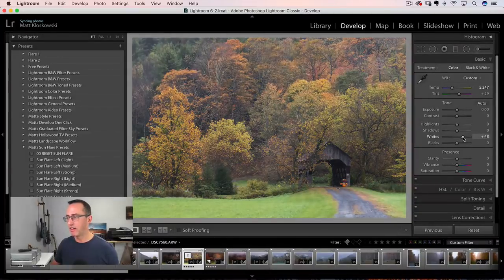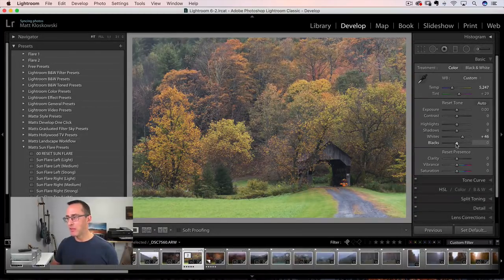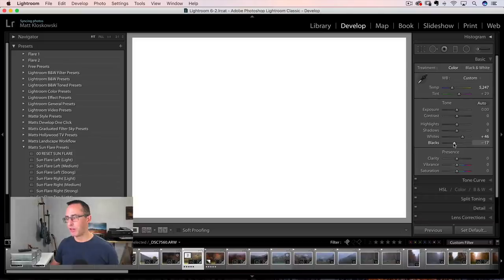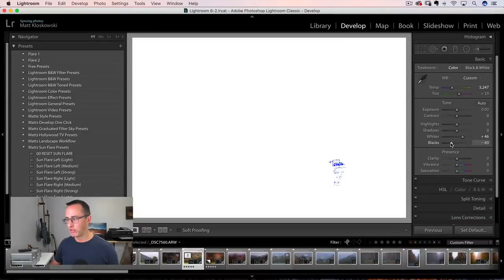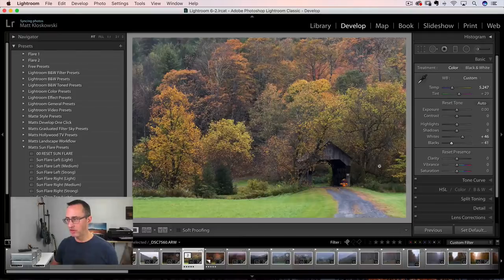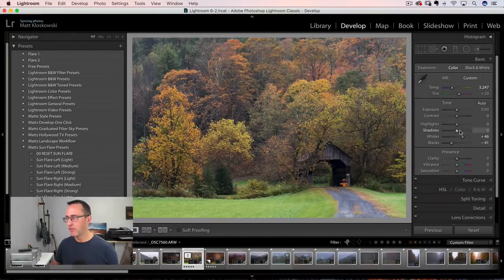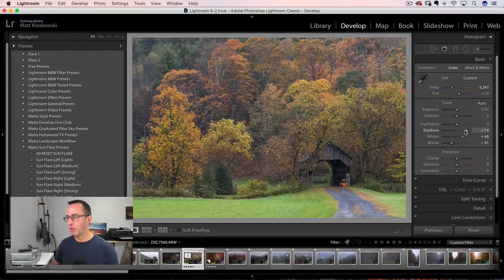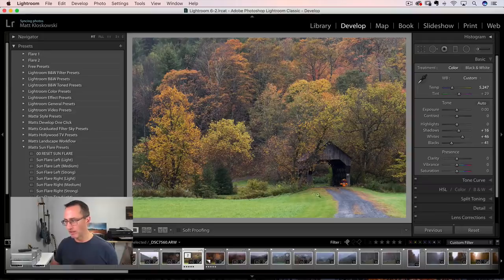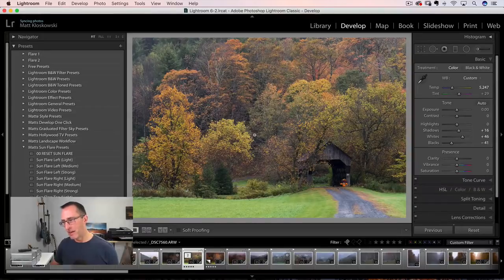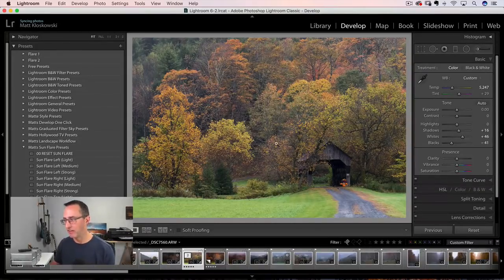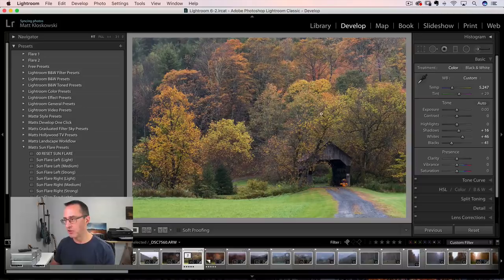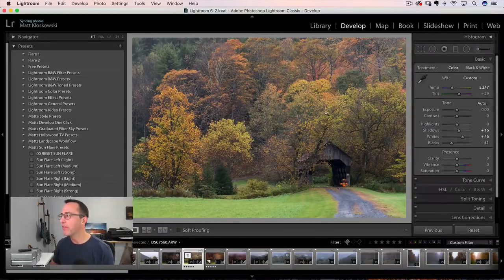Once I do that, same thing on the blacks option or alt click, drag that to the left and I will get a black point. Just a little bit down there in that covered bridge. If you need to bring out any shadows or highlights, which I don't really think I have any highlights worth saving in this image here. So we'll kind of just leave it at that.